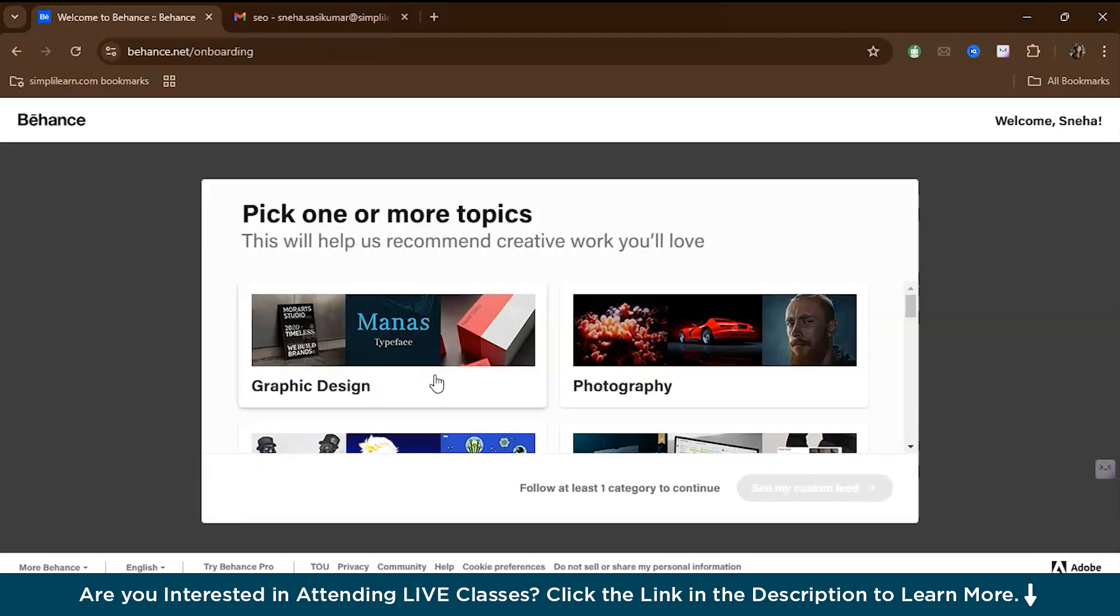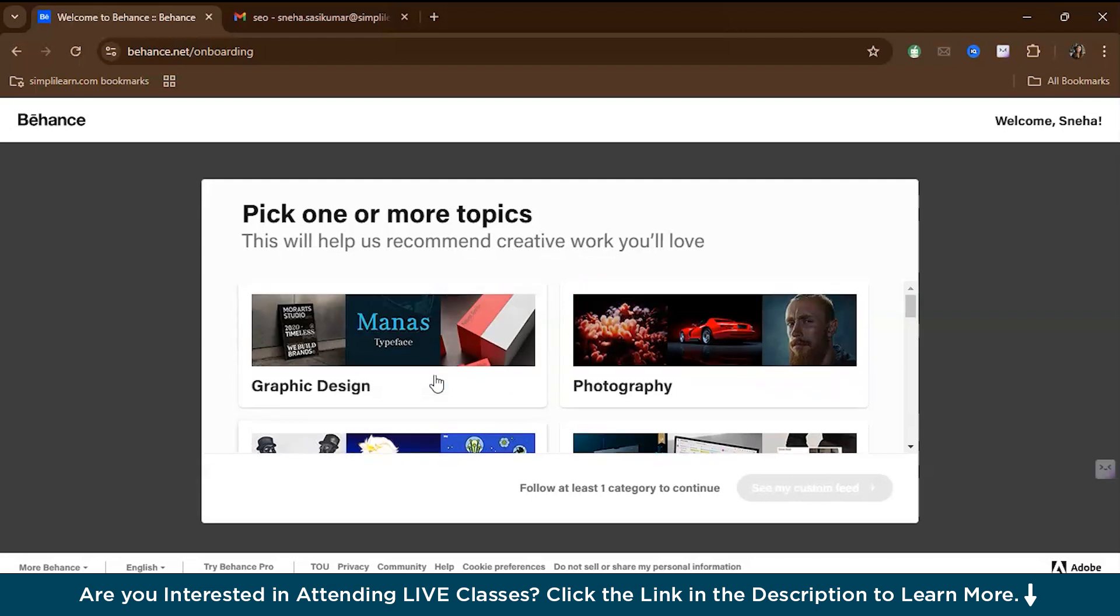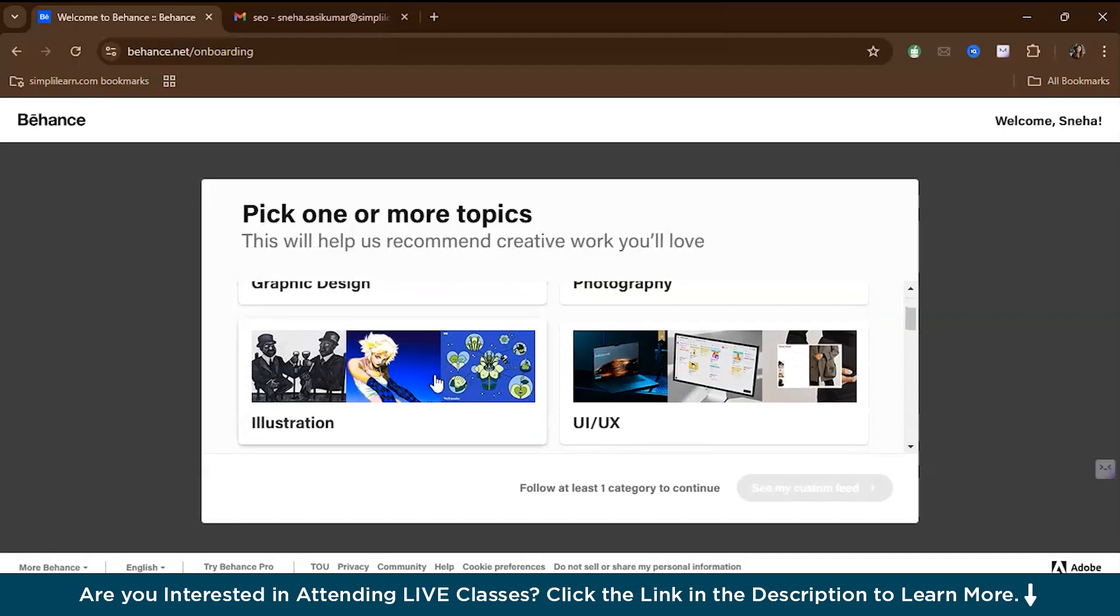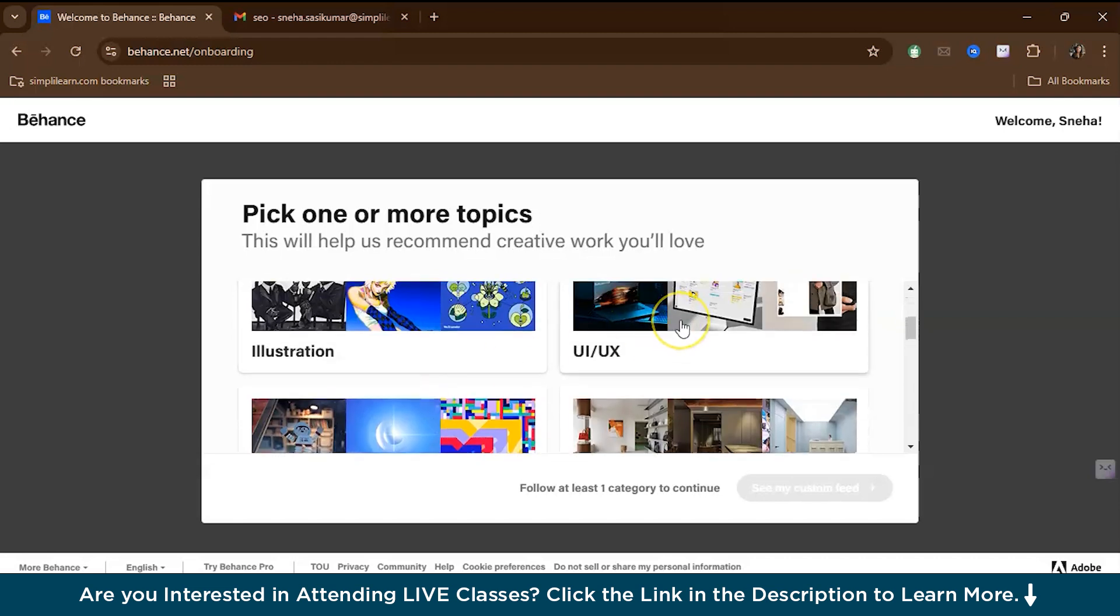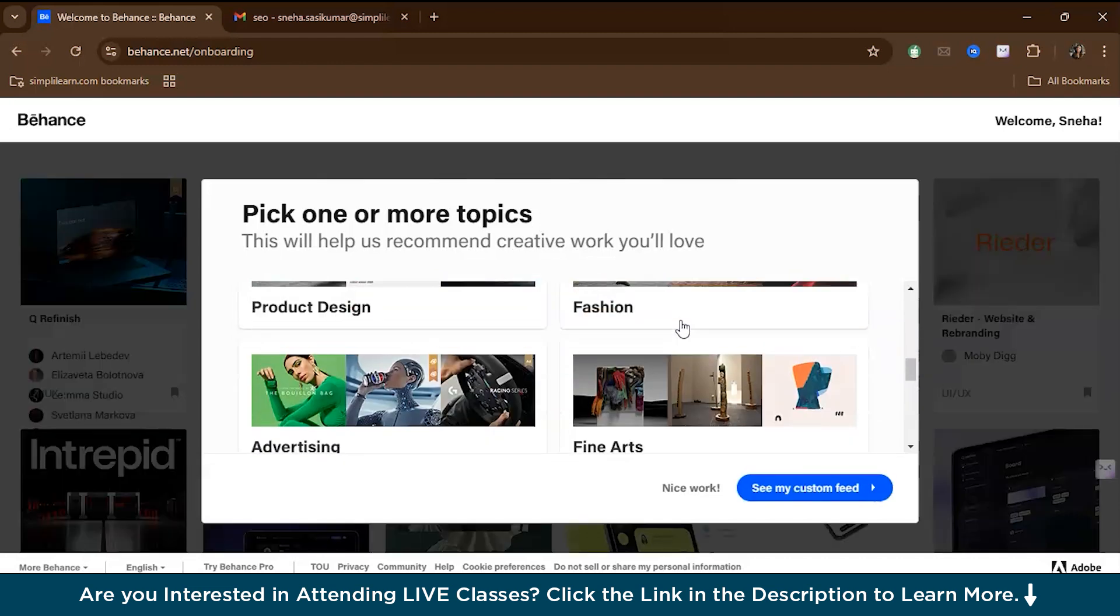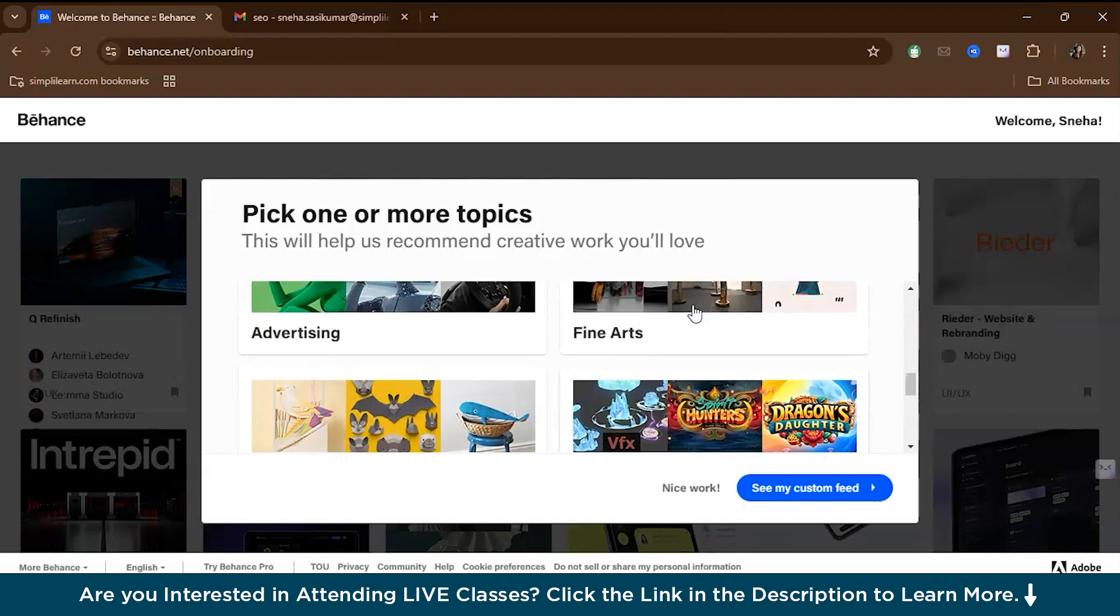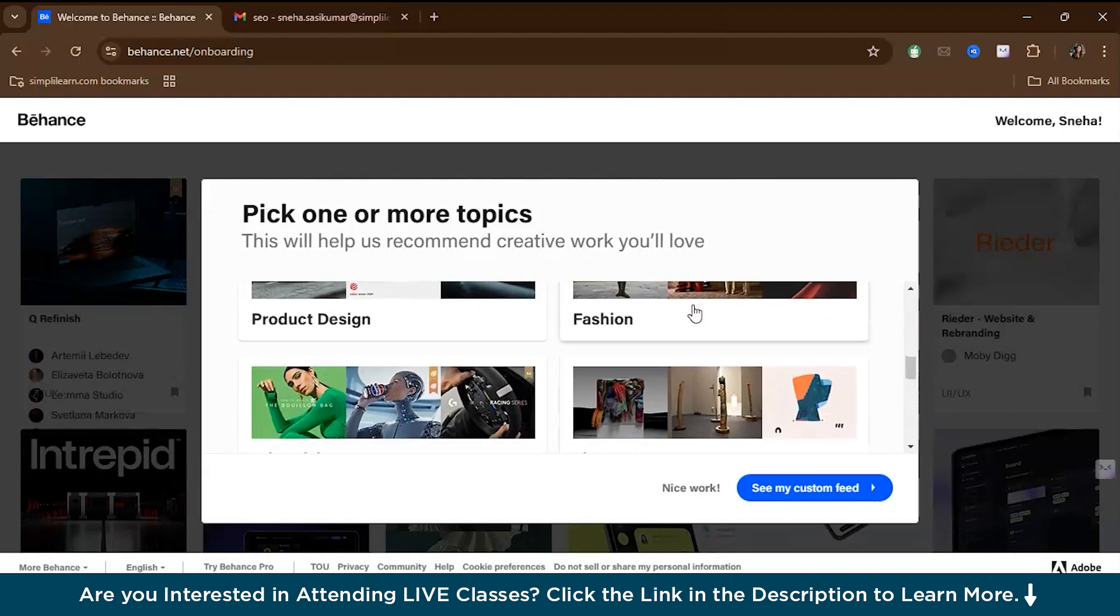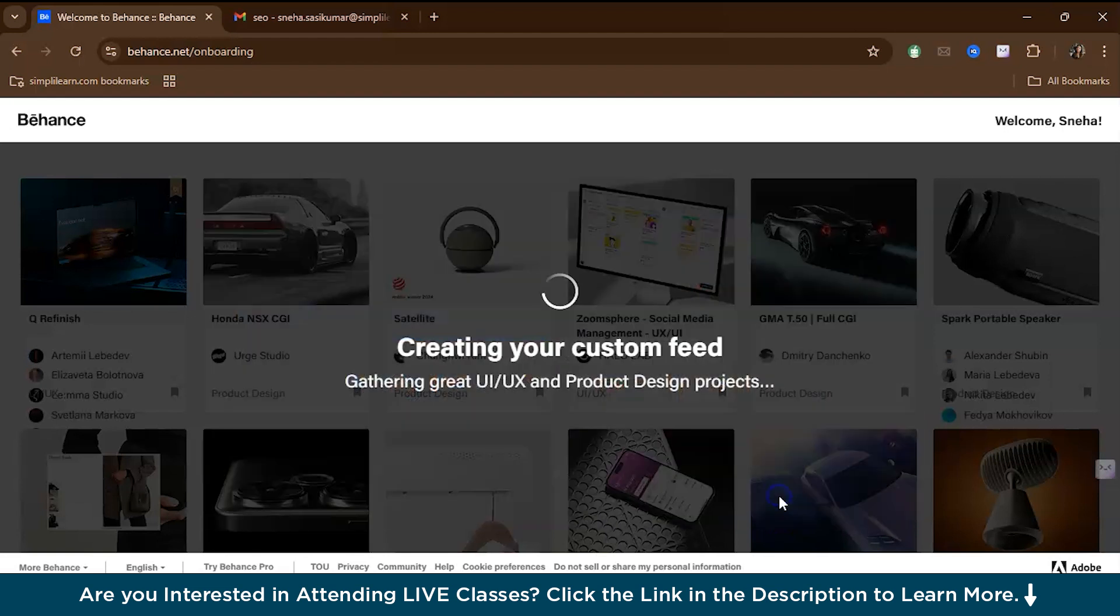Once you have signed up, Behance lets you customize your feed by selecting the types of projects that you're most interested in. It can be graphic design, photography, UI UX, illustration. As of now, we'll just go with UI UX and product design. You can select what makes sense to you or is close to your job role.